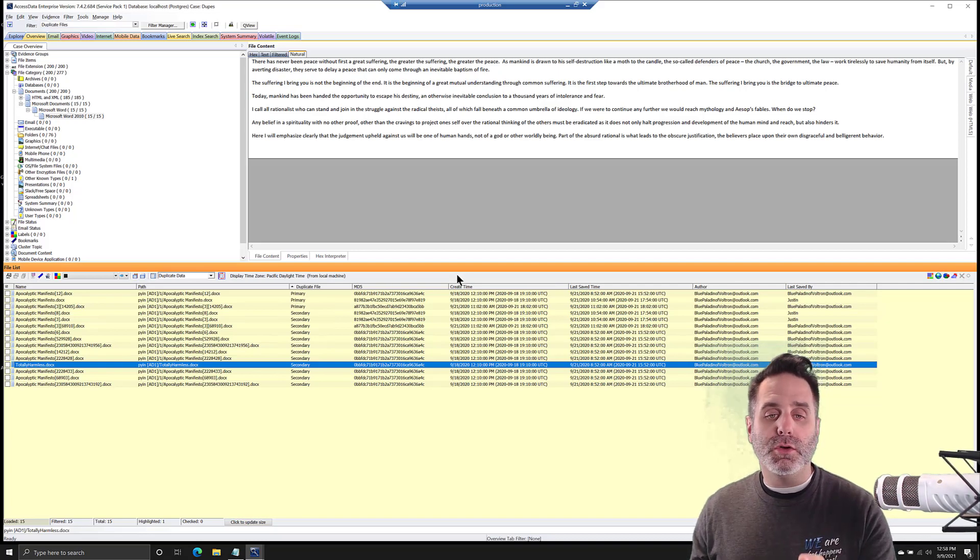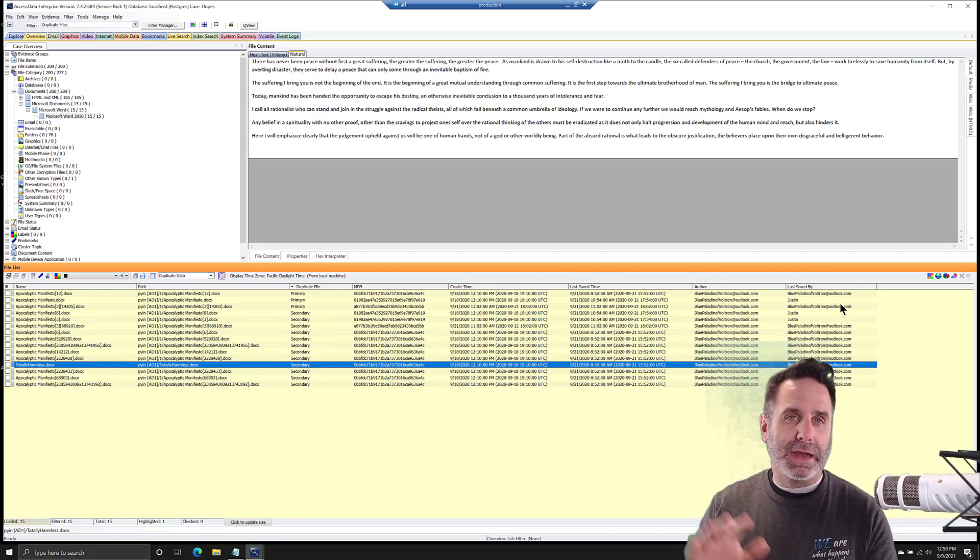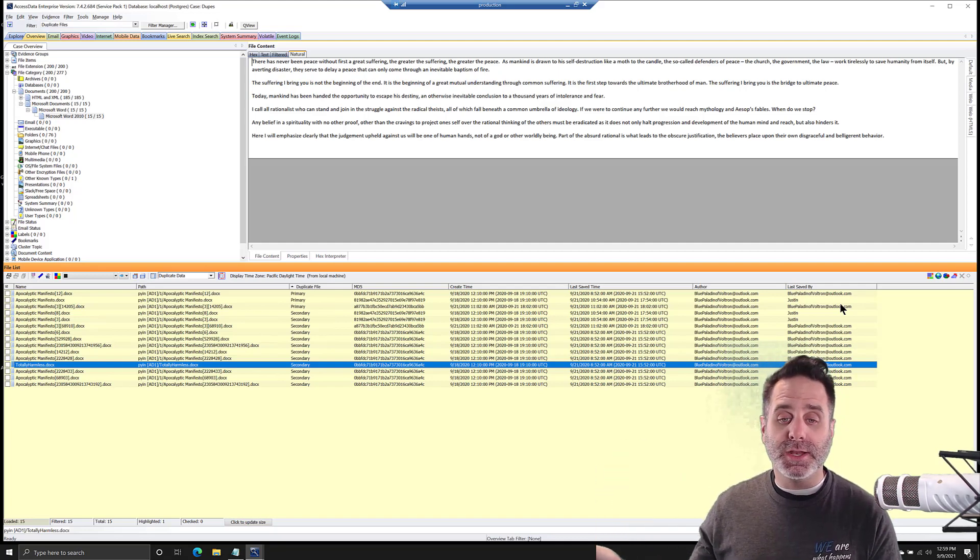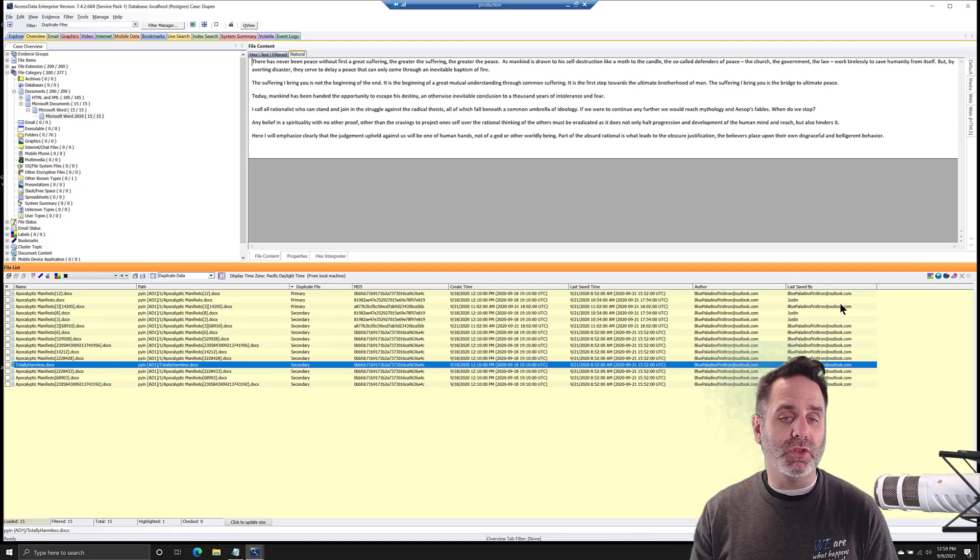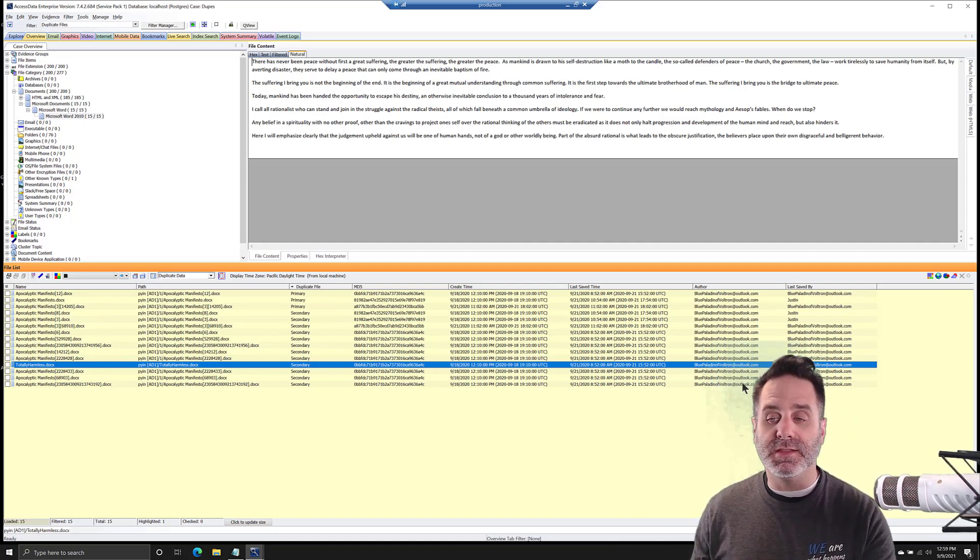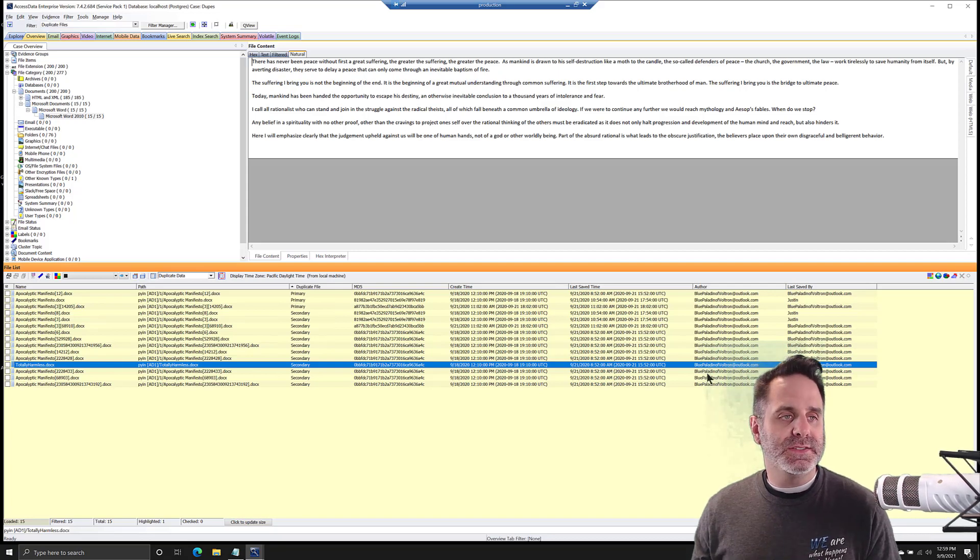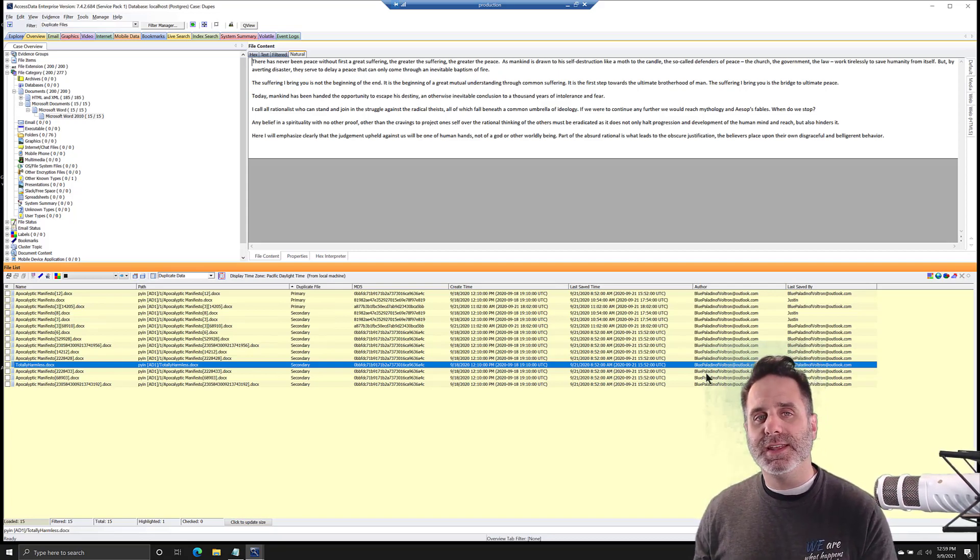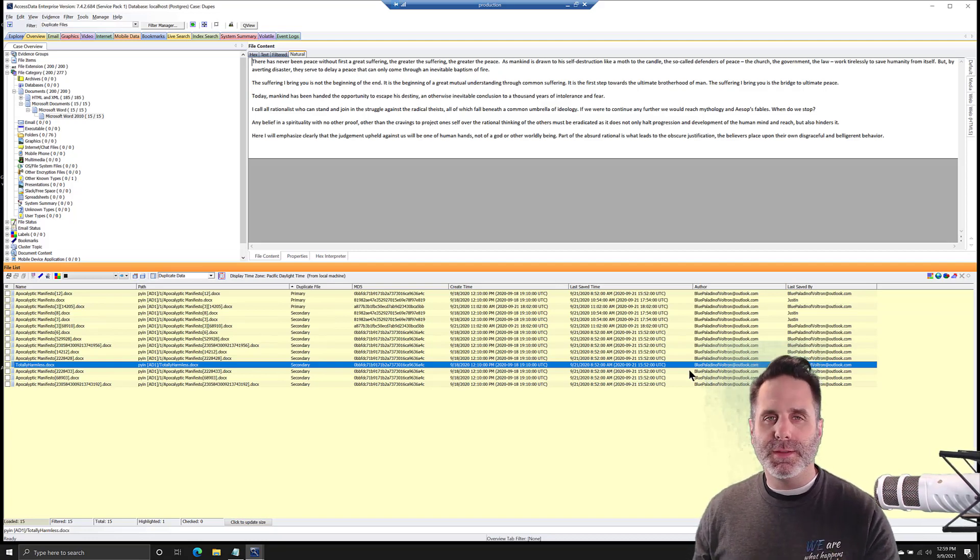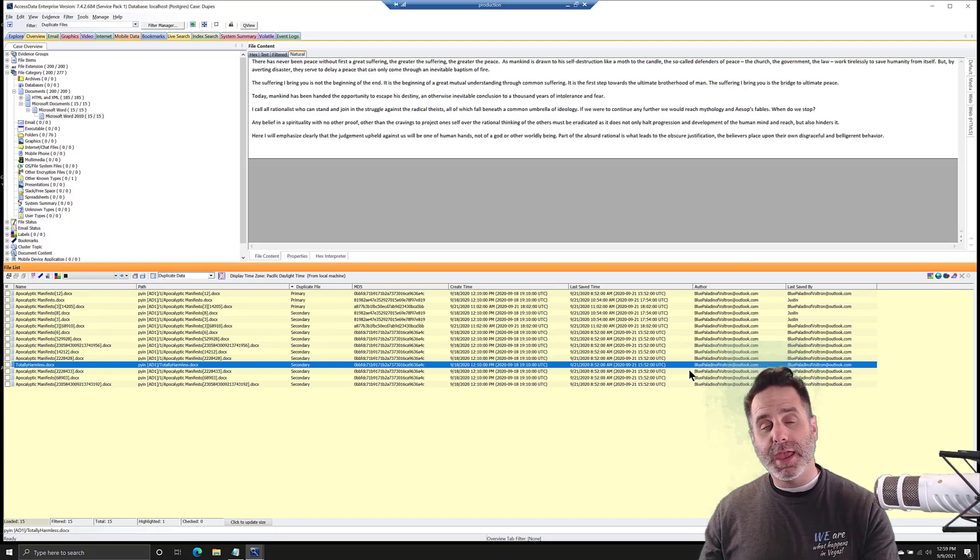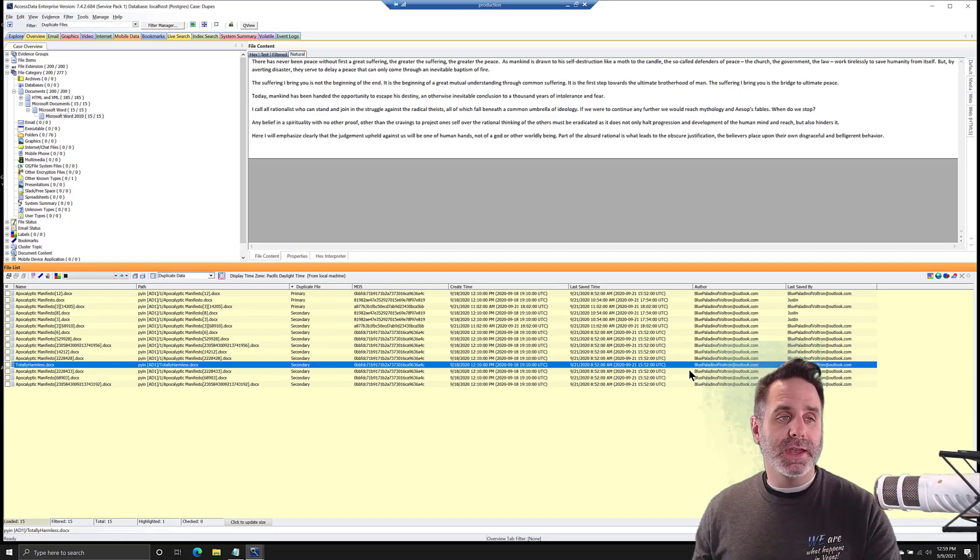One thing to be aware of though is created time, last save time, author, last saved by, and a bunch of other office metadata information. If those were to change, the hash will change. These are not file system properties, but actual file properties. That is kind of an intro to duplicates, when to use it, and some considerations when using it. When used right, it can help you reduce the amount of stuff you have to go through and help narrow in on what you care about. Thanks for watching and we'll see you again next week.